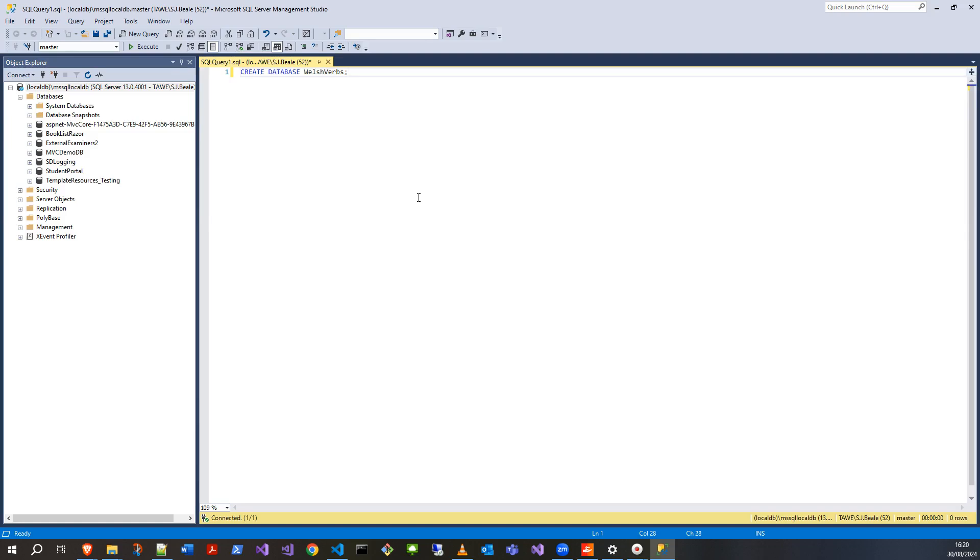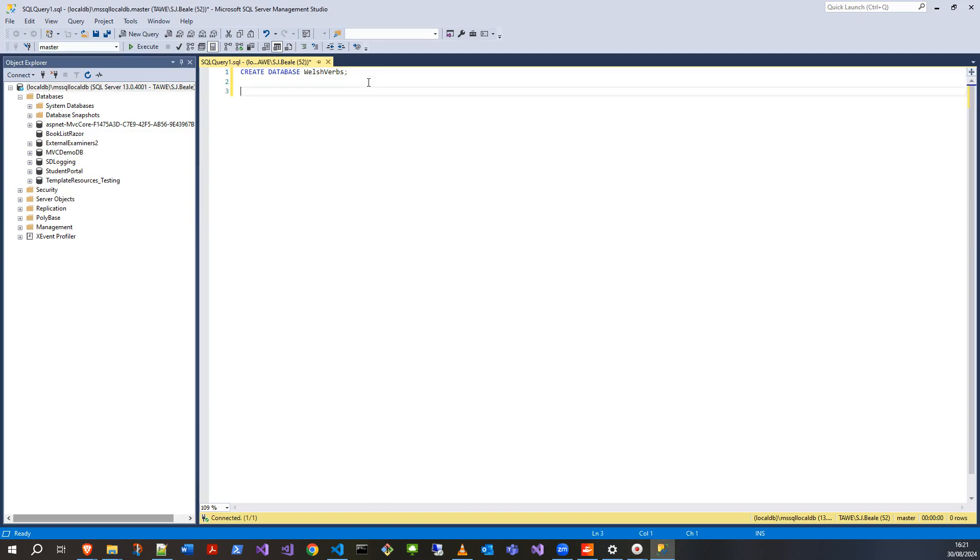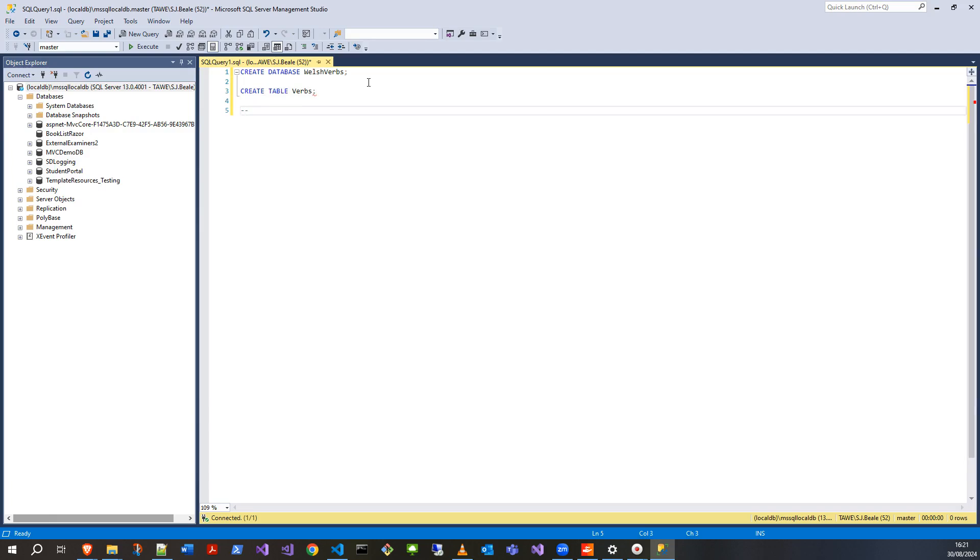I could just do CREATE DATABASE and execute that now and it will work, but I don't really want to because I'm not going to have a table and I'm not going to have any data or rows. So instead, let's think—if we create a database, we also want to CREATE TABLE and I'll just call this Verbs to keep it simple, and we'd also want to insert some data.